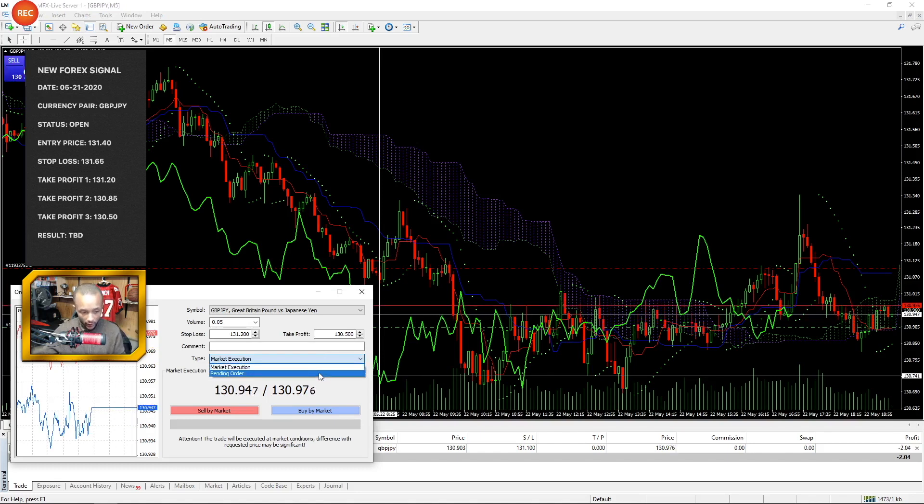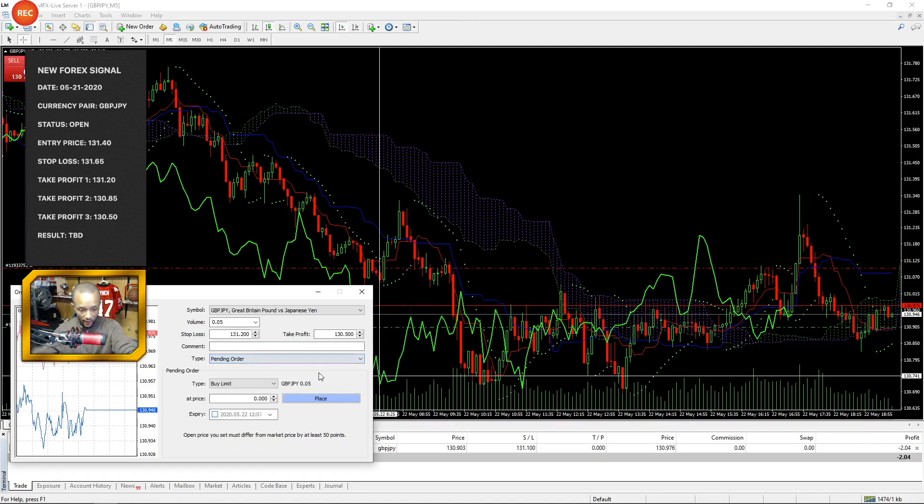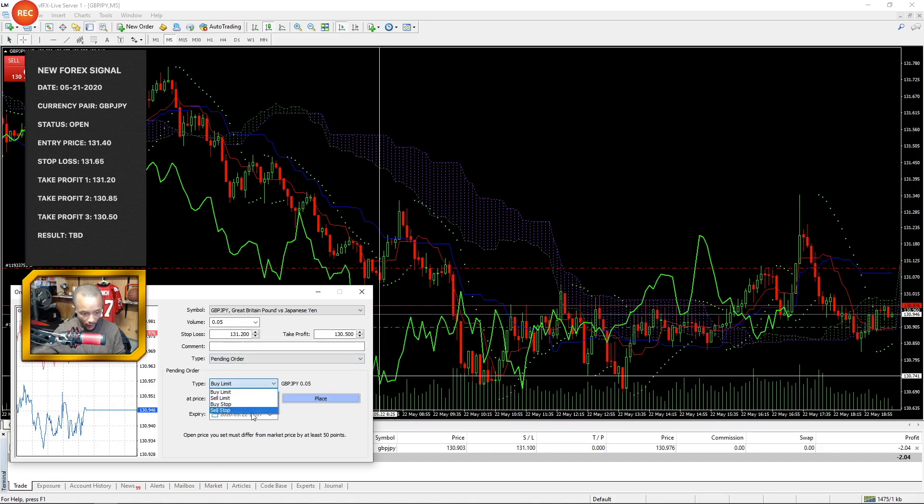So this means instead of instantly entering that trade as soon as I hit sell by market, now it's going to ask me for entry price as well as my stop loss and take profit.